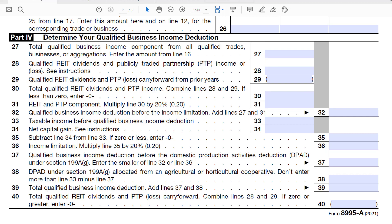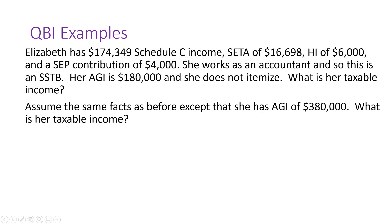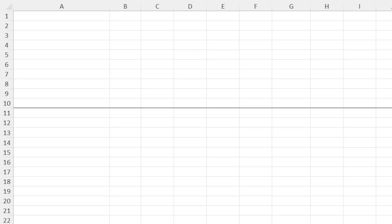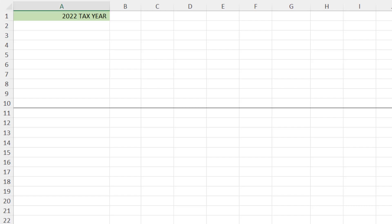Let's go back to the PowerPoint and work through a series of examples — Angela, Bob, Cheryl, Dylan, and Elizabeth. Have those slides handy. We're switching to Excel and using a 2022 tax year. The same logic applies for 2021, 2023, or 2024 except for inflation-indexed items. Let's start with Angela and look at what her AGI is.